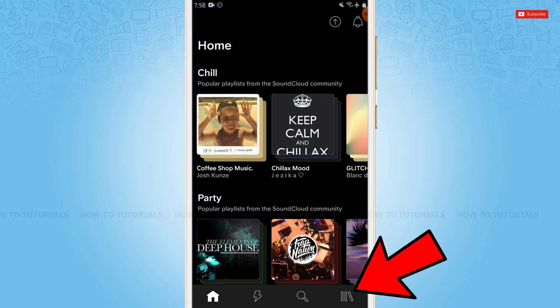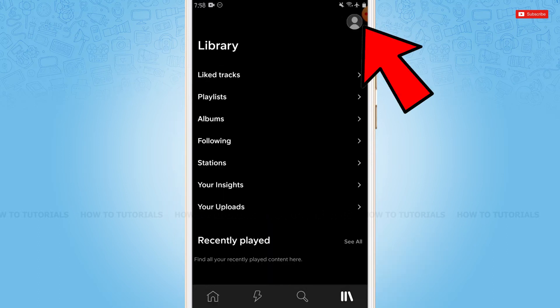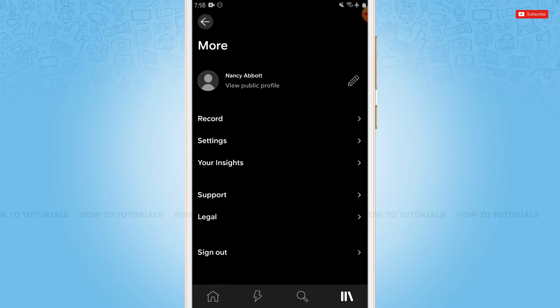you need to tap on the library, that is the icon on the bottom right of your screen. Here, you need to tap on the profile on the top right of your screen.